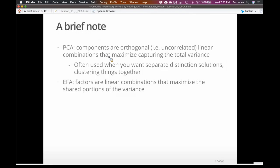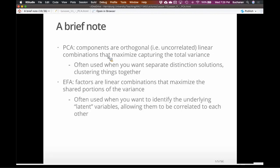PCA is really useful if you want distinct solutions — if you don't want the dimensions to overlap. EFA is more often used when you want to identify a latent variable. The whole set of analyses called latent variable analysis or structural equation modeling — EFA is like the linear gateway into those. It allows you to find these dimensions, sometimes called latent factors. Latent just means you didn't actually measure it directly.